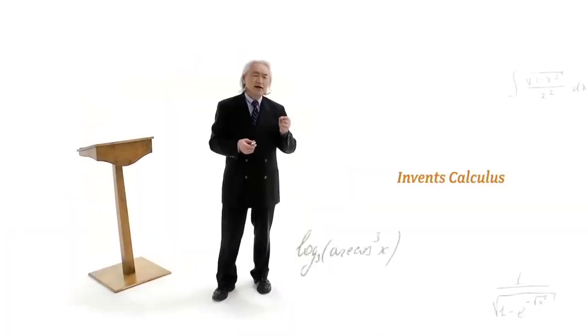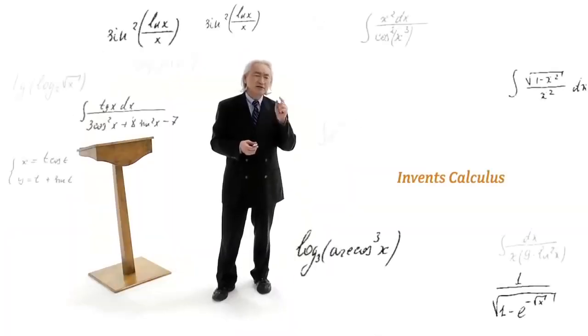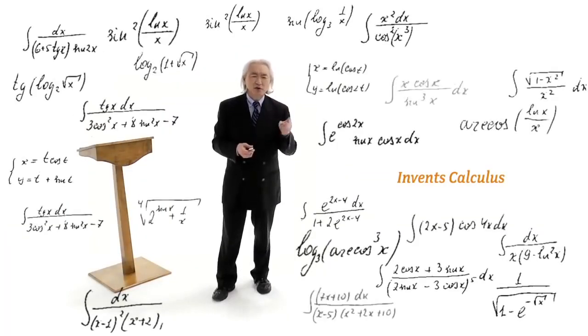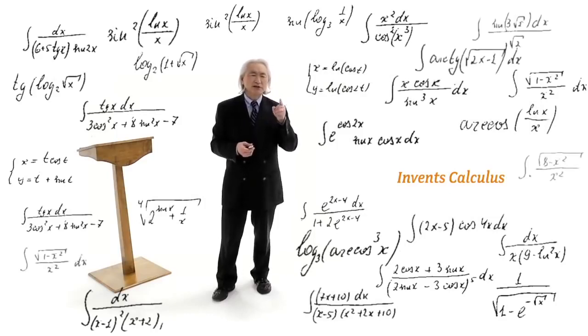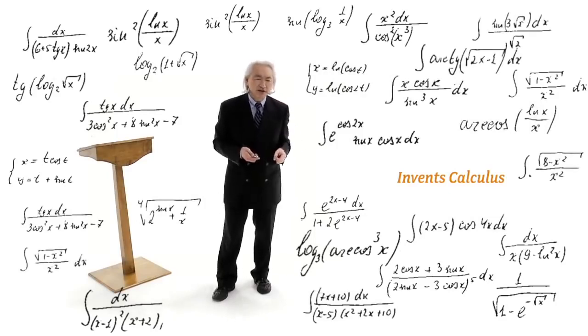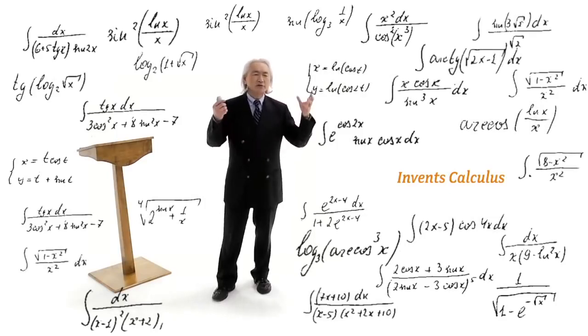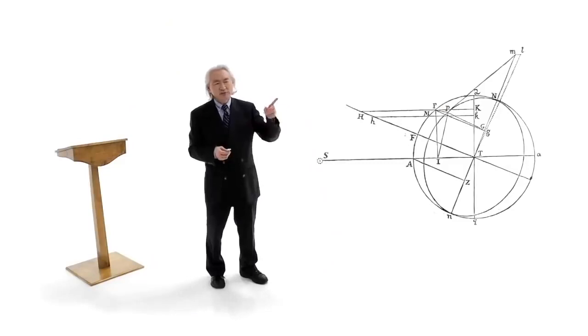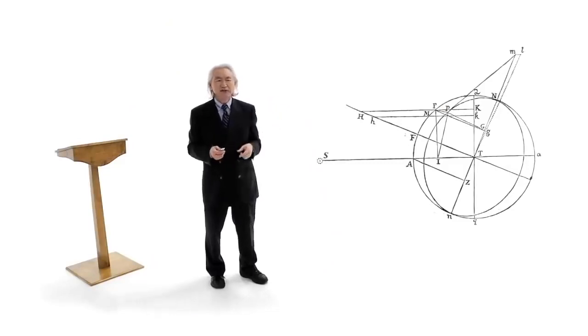In fact, he created calculus at the rate at which you learn it when you were a freshman in college. And why did he create calculus? To calculate the motion of a falling moon. The mathematics of his age was incapable of calculating the trajectories of objects moving under an inverse square force field. And that's what Isaac Newton did.